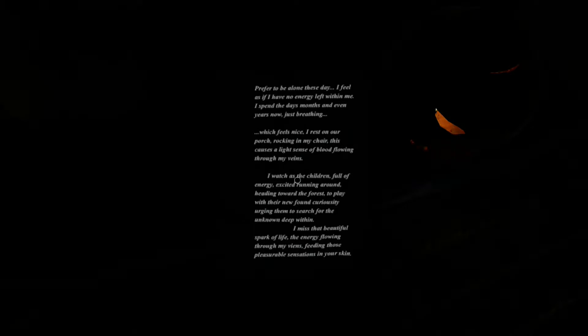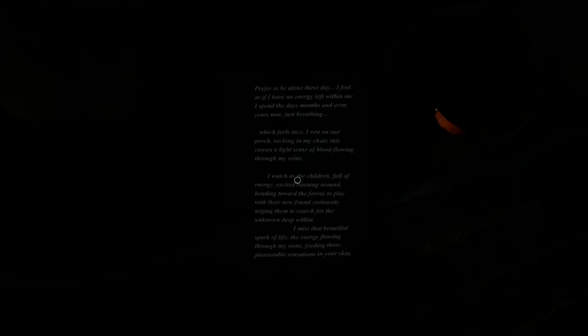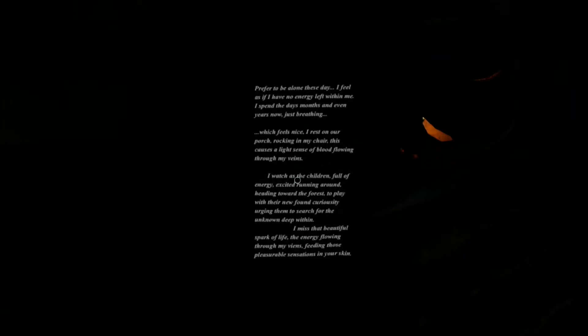So okay, find a window to jump through maybe? I thought I saw something. Well apparently we saw... I didn't see nothing. What's this? Turn the torch off. I prefer to be alone these days. I feel as if I have no energy left within me. I spend the days, months, and even years now just breathing, which feels nice. I rest on our porch, rocking in my chair. This causes a light sense of blood flowing through my veins. Why is the note going dark? I'm trying to read. What the hell?